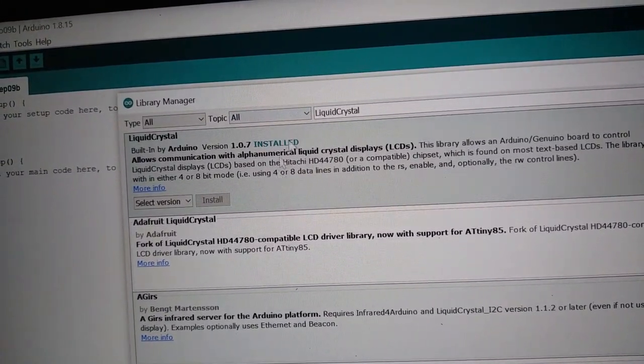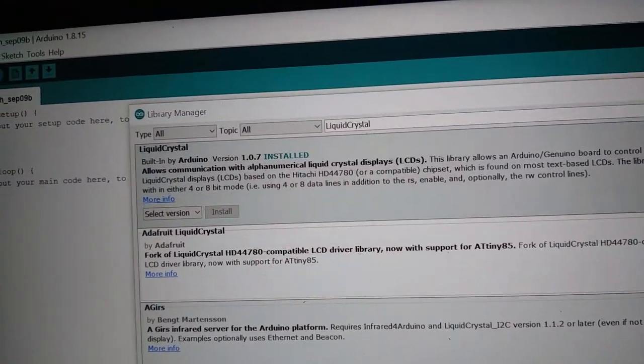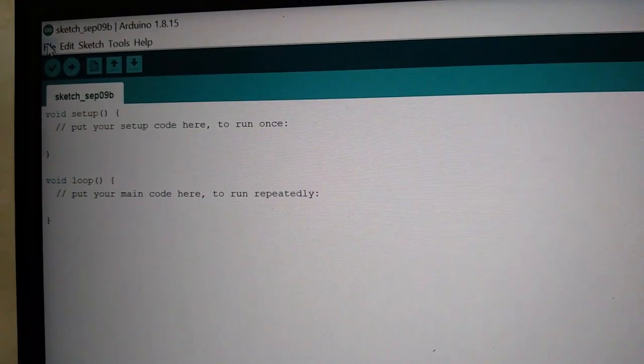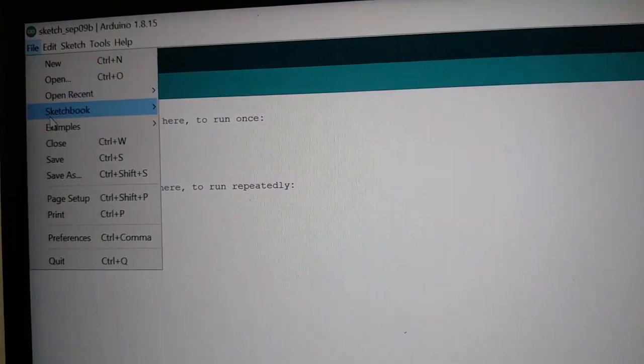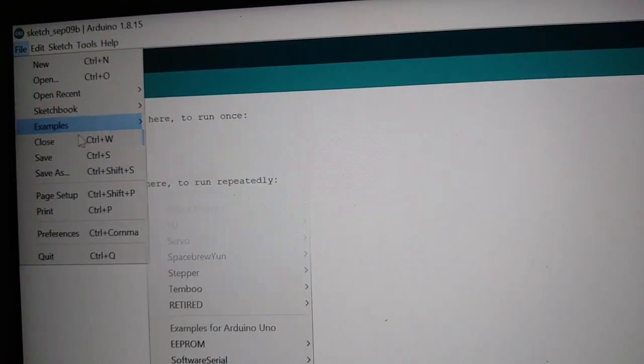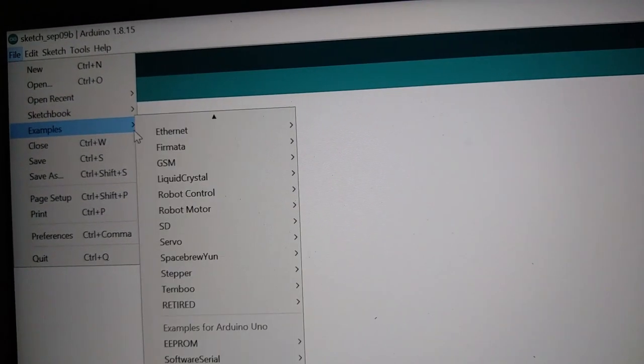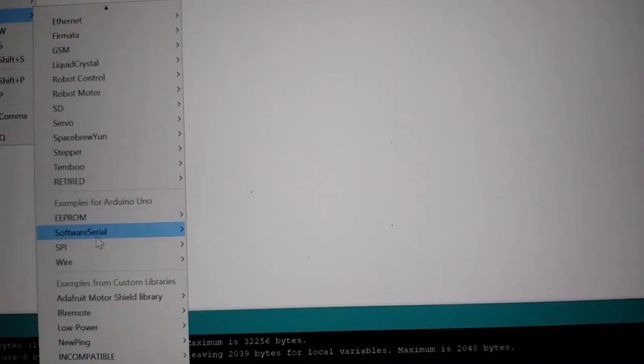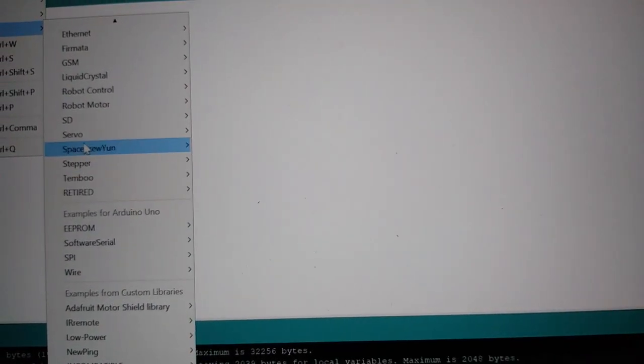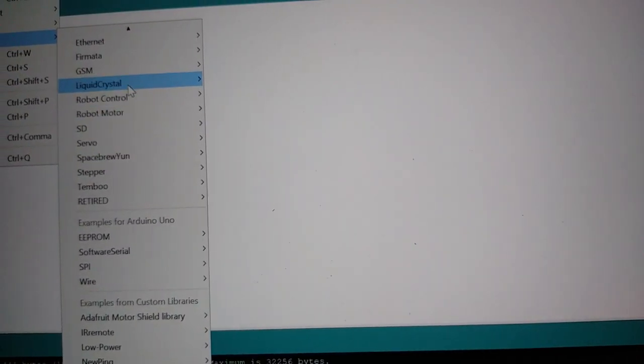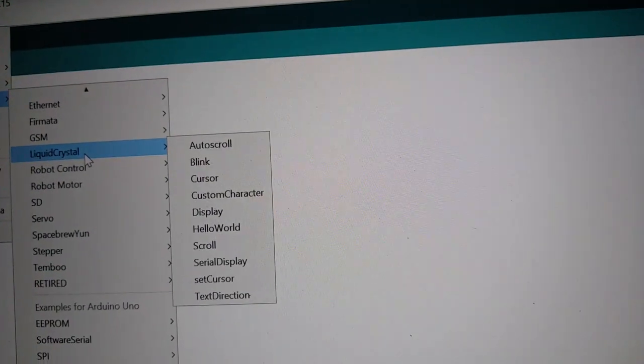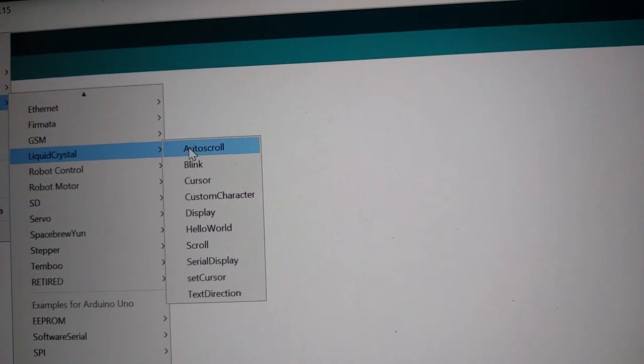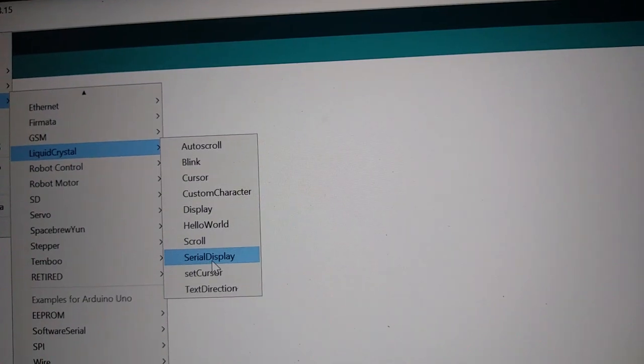After installing this library, go to files, example, liquid crystal, now select serial display.